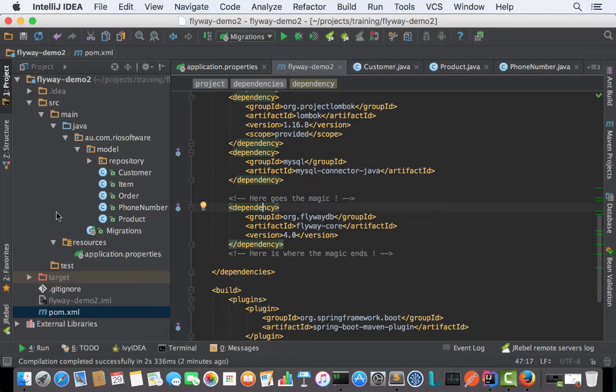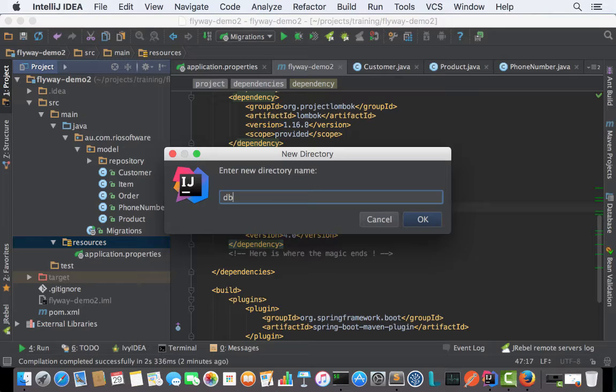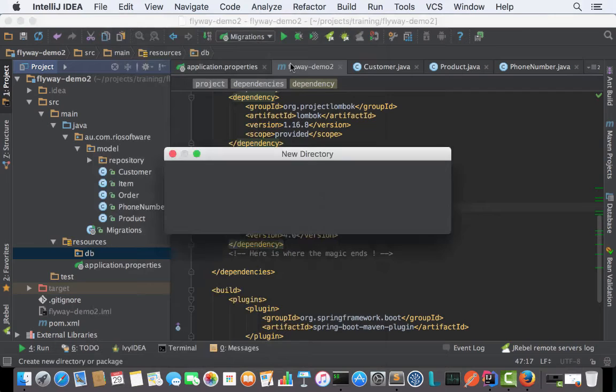Flyway also relies on a directory structure to be used with Spring Boot. We need a directory called db and another directory called migration inside of it.